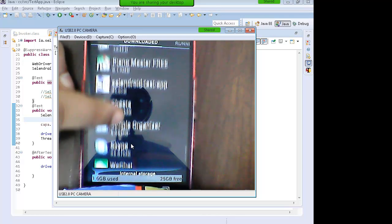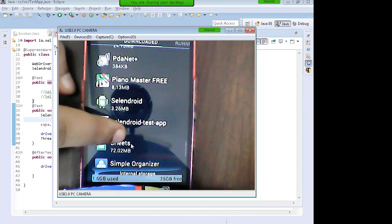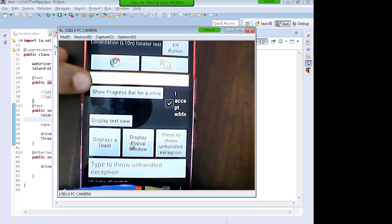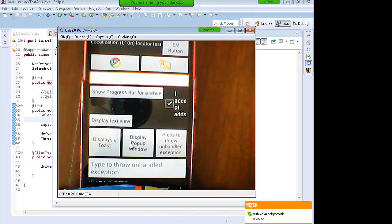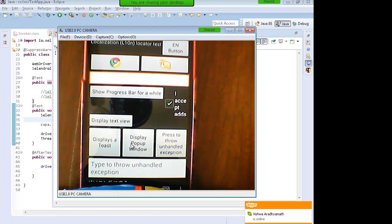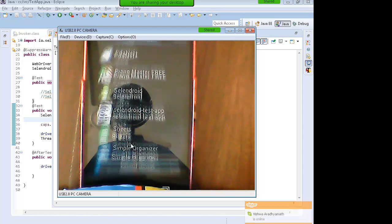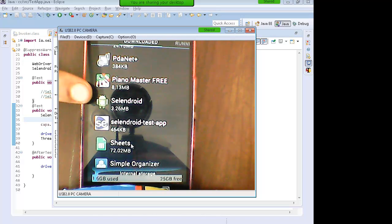You will see the Selenium Android server installing and the app launching. So the Selenium Android server installs inside your phone first, and then it also installs the app in the phone. You see the Selenium Android server which is there.